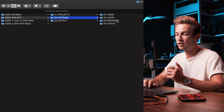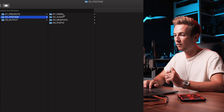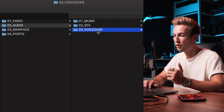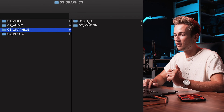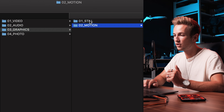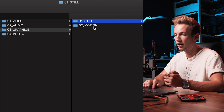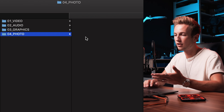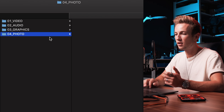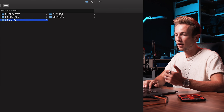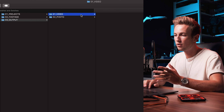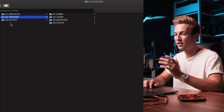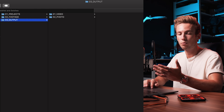The next one is the footage folder, which is probably the most important one. In there you have the videos, the audio — which separates into music, sound effects, and voiceovers — and the graphics, which separates into still and motion graphics. Still are just standing graphics, and motion graphics are more like animations. And the last one is the photo folder, where I throw in all of my photos used for Instagram posts or thumbnails. In the last folder you'll find the output, where I put the actual renders of the videos and photos. I tried to keep the amount of folders as low as possible, and I found that this works quite well for me.